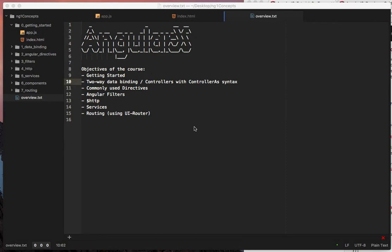The objectives of the course are actually more like the schedule of the course. We're going to have a getting started video, then we're going to talk about data binding and controllers with the controller as syntax. We're going to talk about directives, filters,